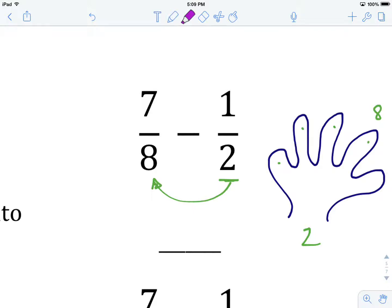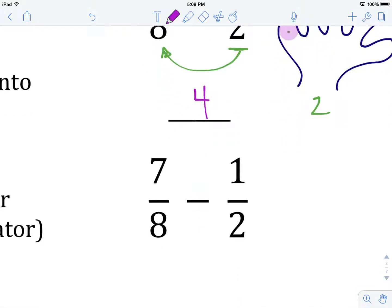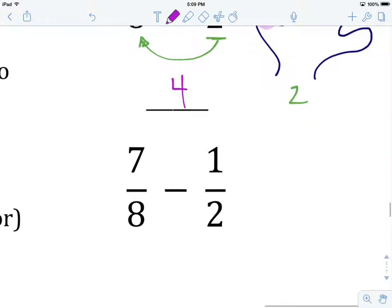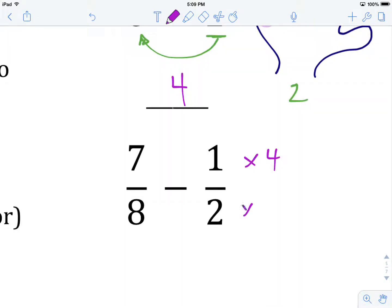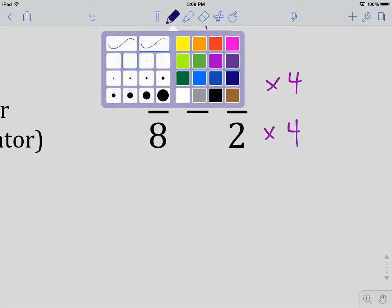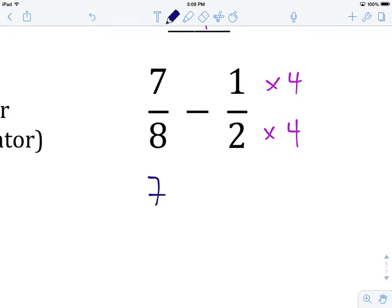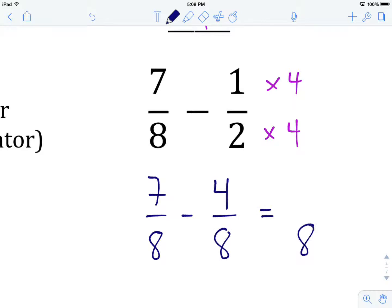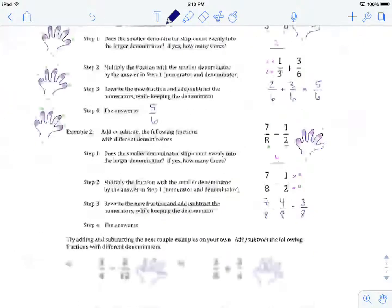Let's see how many times we had to skip count from 2 to get to 8: 1, 2, 3, 4 — so 4 skip counts. Our next step is to take the fraction with the smallest denominator and multiply its numerator and denominator by 4. Rewriting and doing the mathematics: we have 7 over 8 minus 1 times 4 is 4, and 2 times 4 is 8. Our denominators are now the same, so we keep the denominator and subtract the numerators to get 3 over 8.